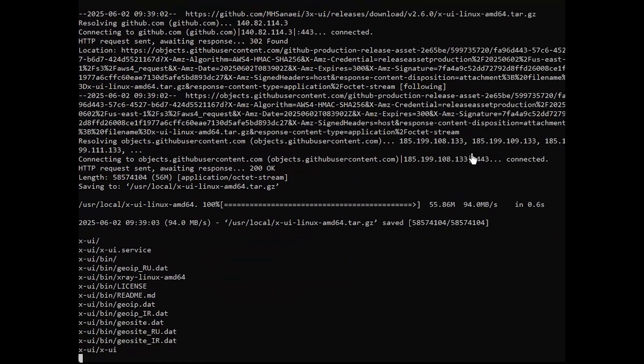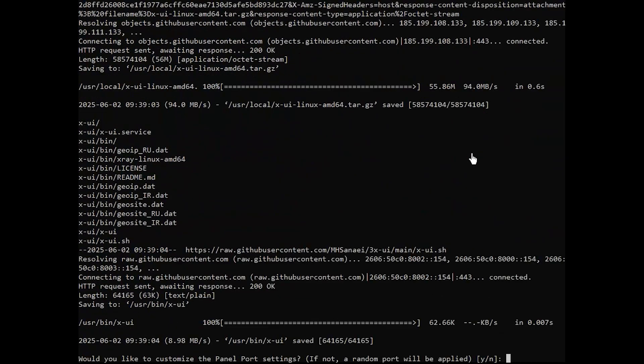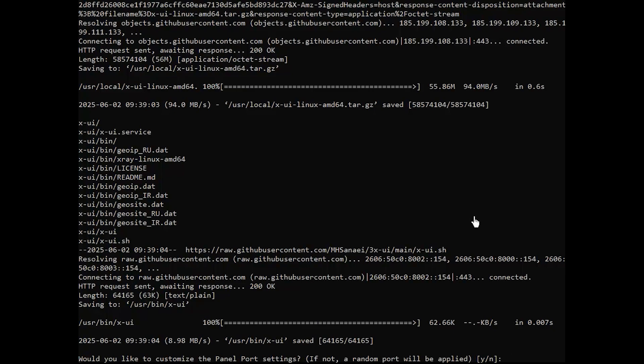During the installation, the script will prompt you to decide whether to customize the port settings. You can respond with Y if you wish to configure the panel port or N to accept the default settings.